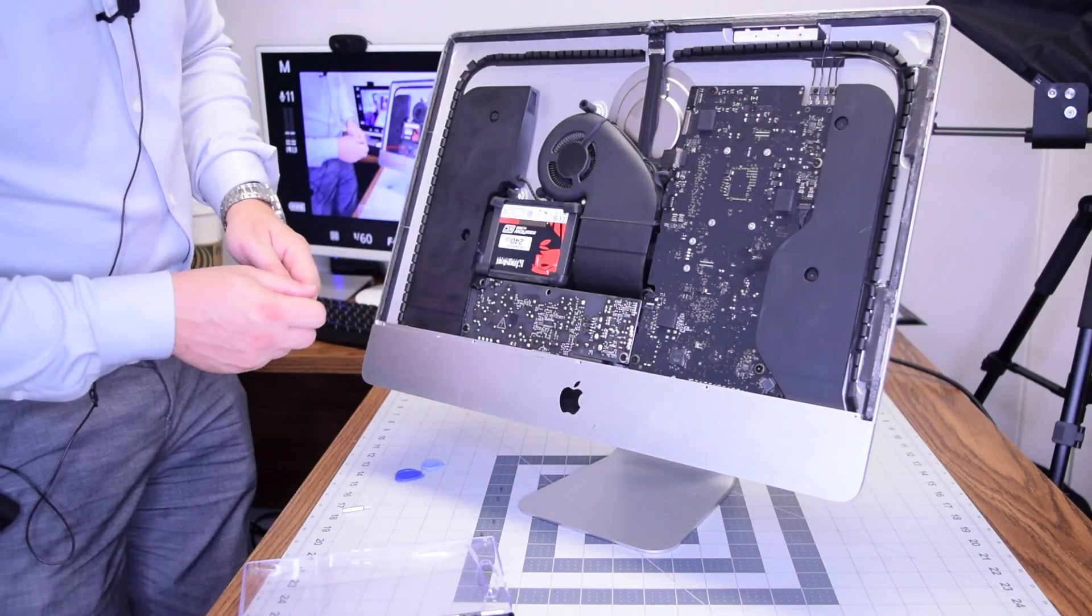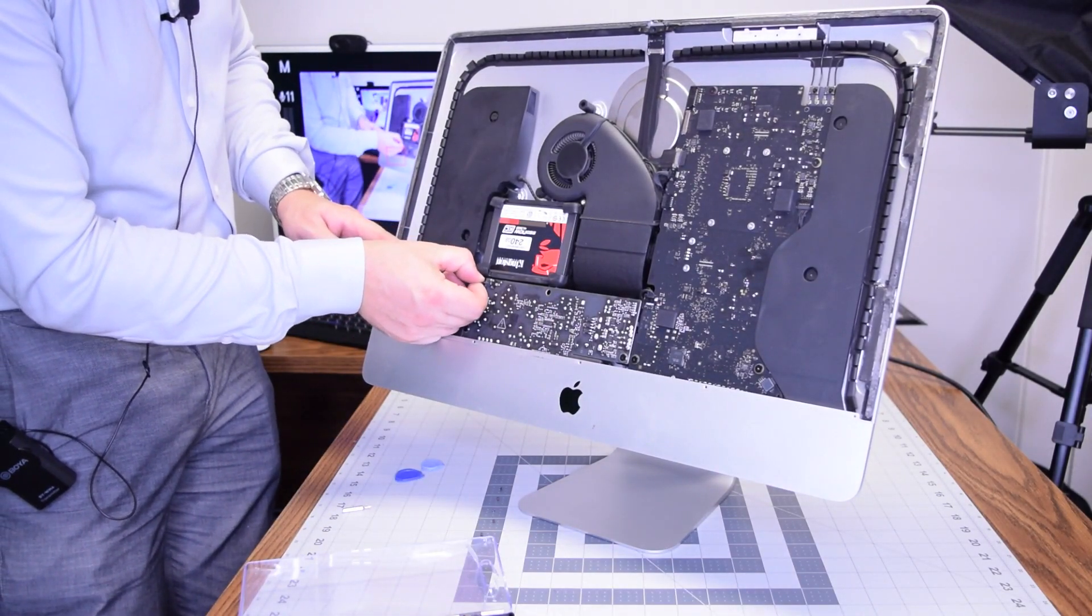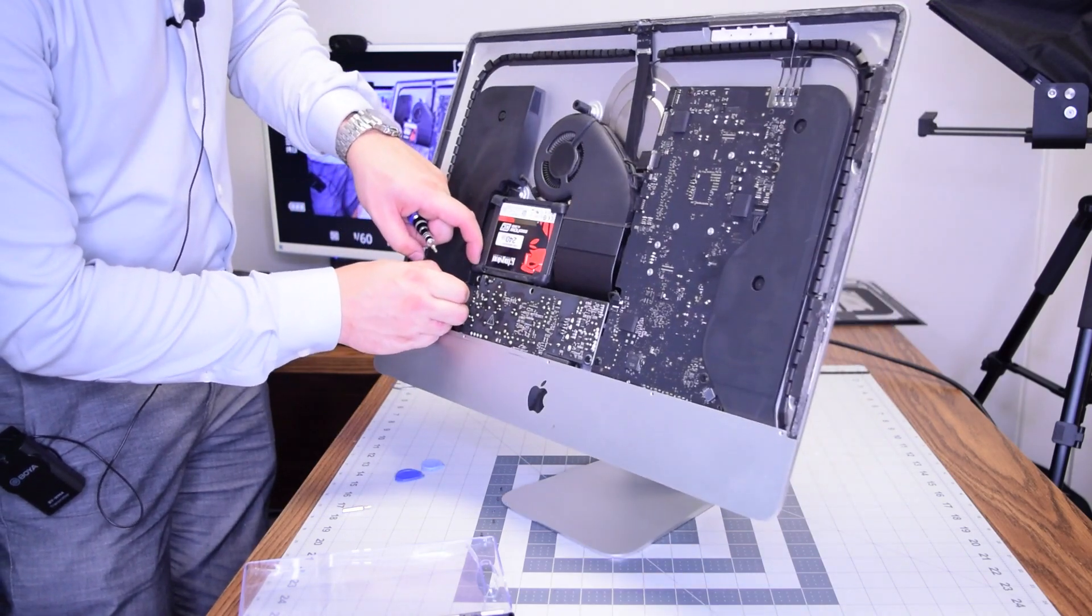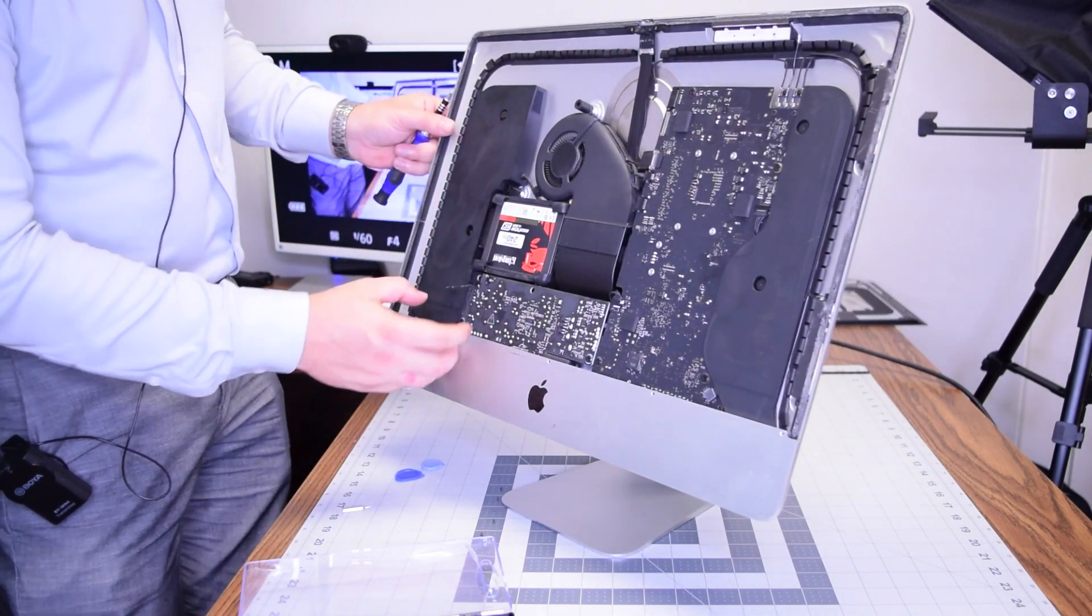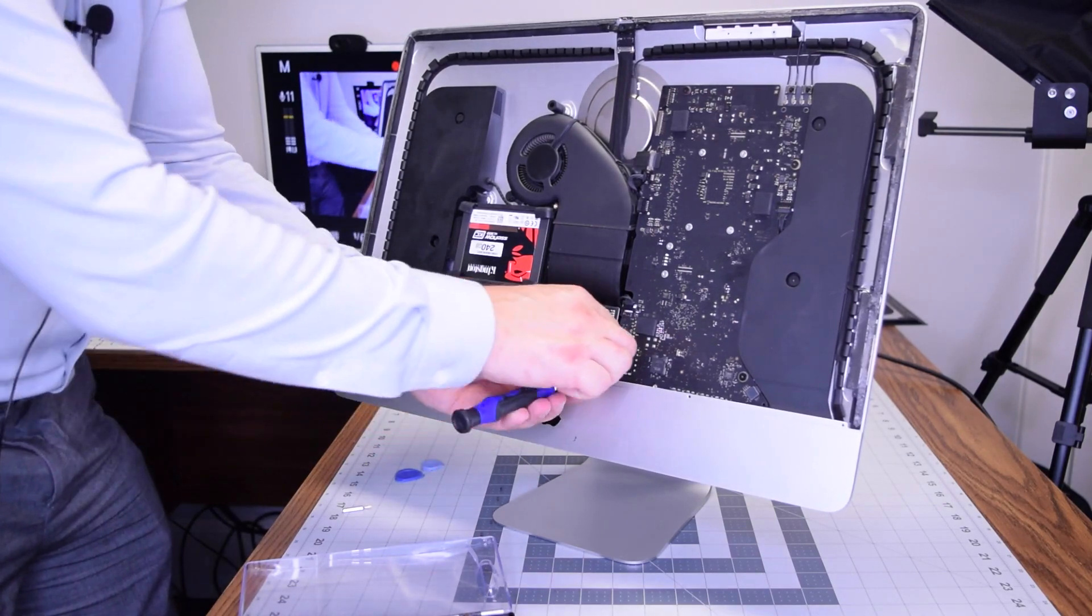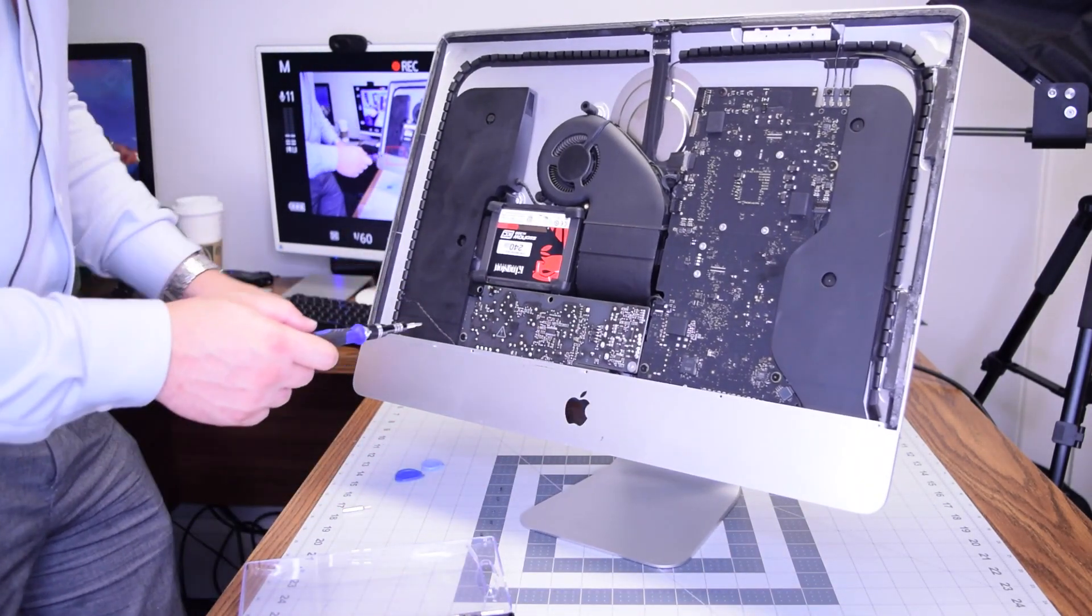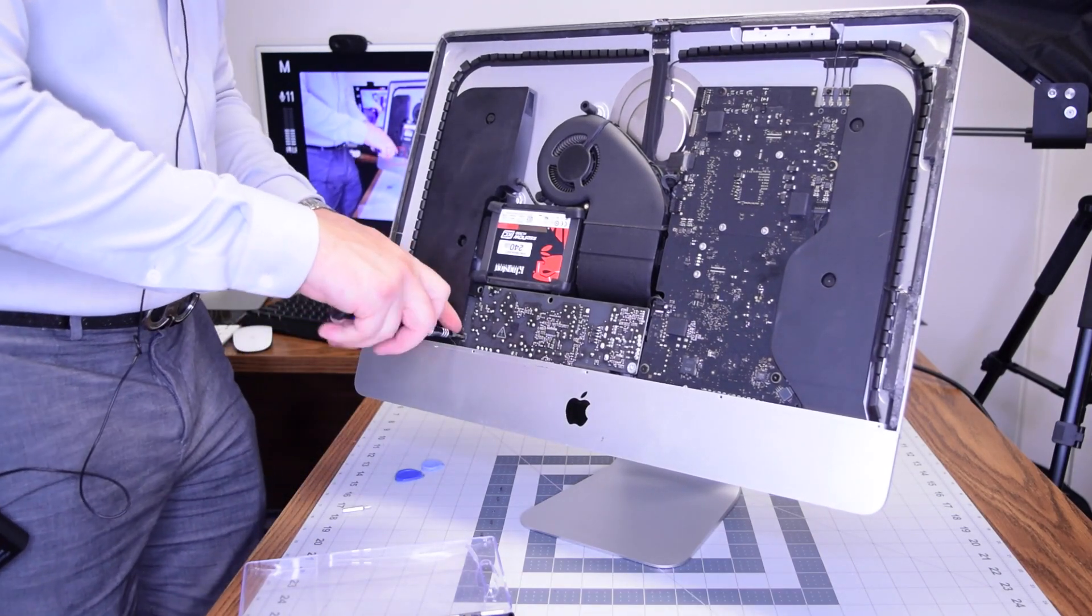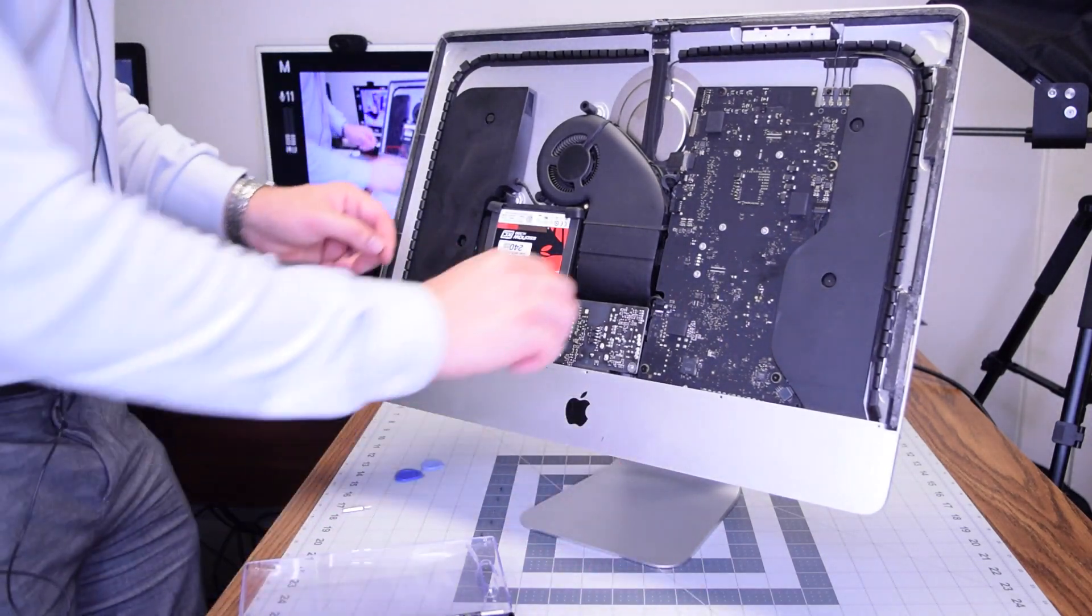Now let's be careful here and unplug this power button cable from the power supply and just untuck it. Go ahead and remove two T8 screws that are securing the power supply: there's one on the bottom right and one on the bottom left.